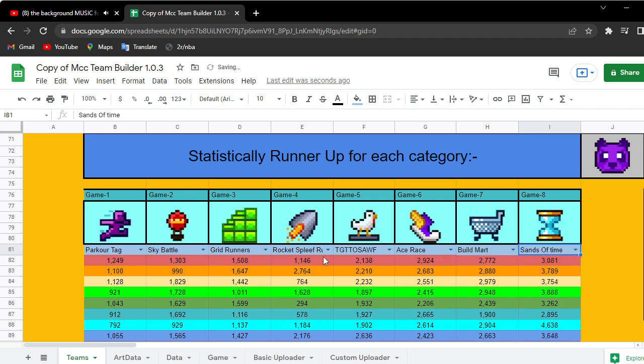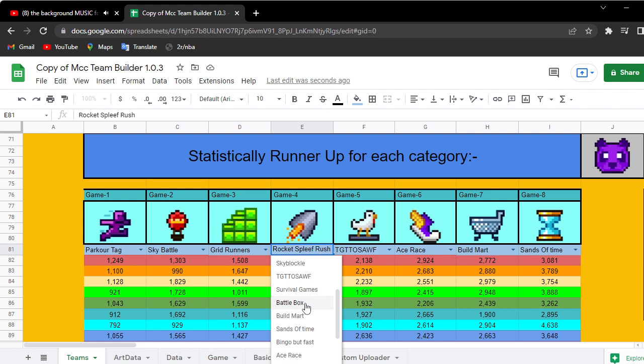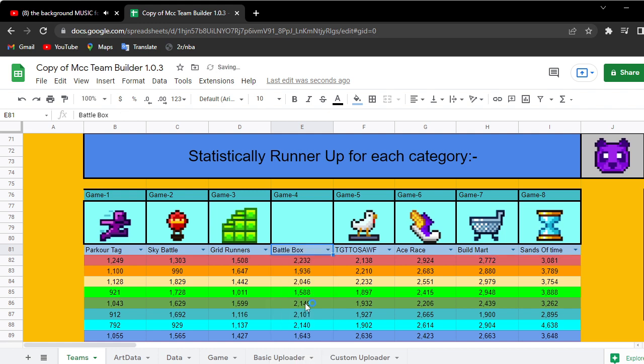Actually instead of Rocket Spleef Rush, because it's a new game and not a lot of people have played it, I'm going to change this to Battle Box even though Rocket Spleef Rush will definitely be played. A lot of people are using their average score so I'll change that to Battle Box.